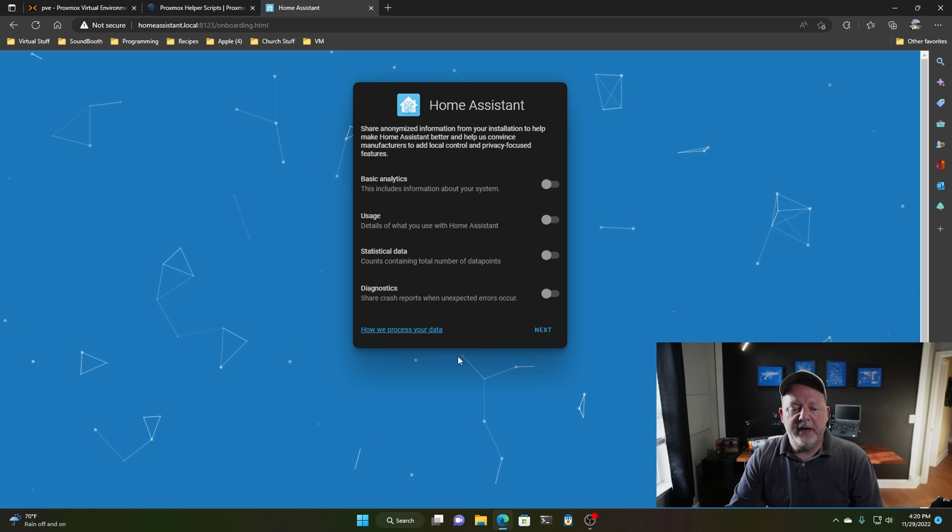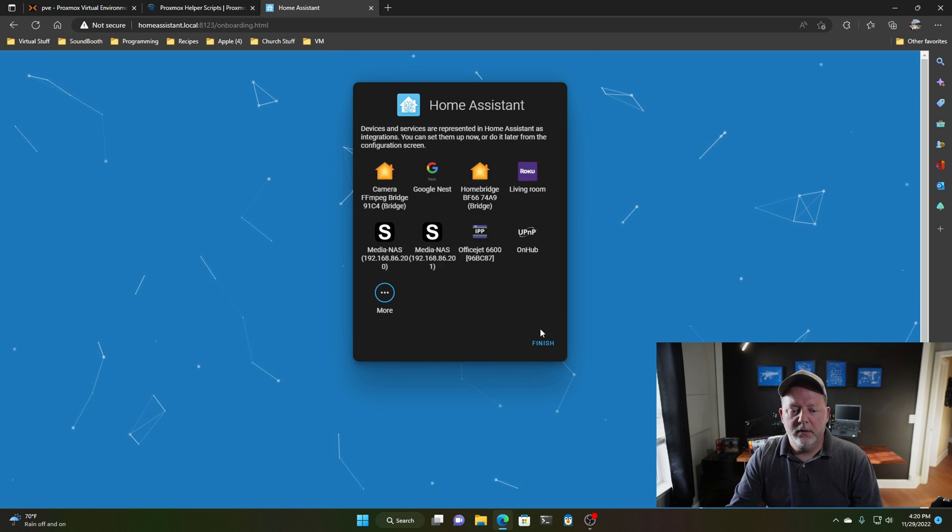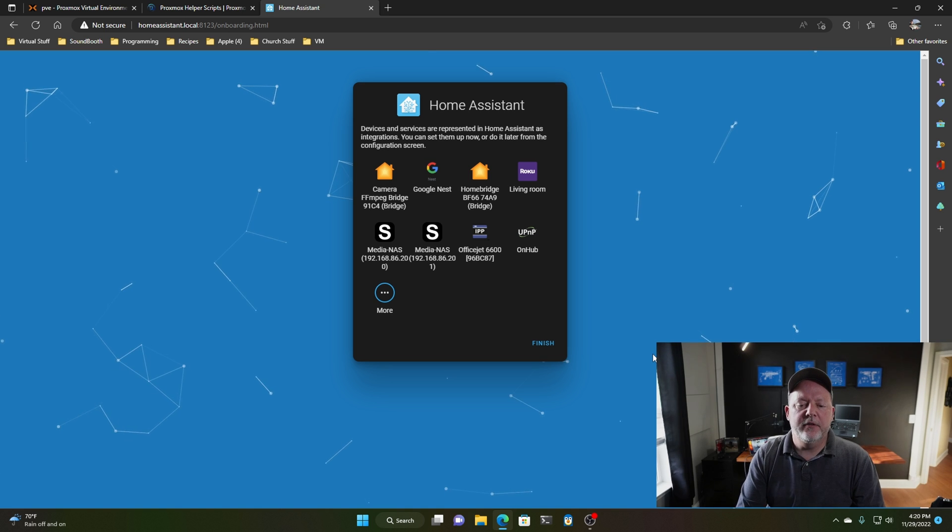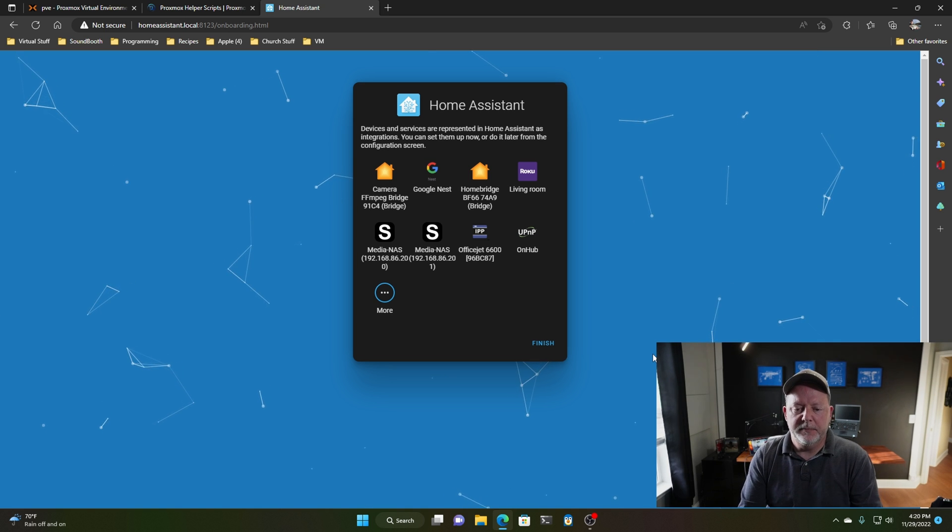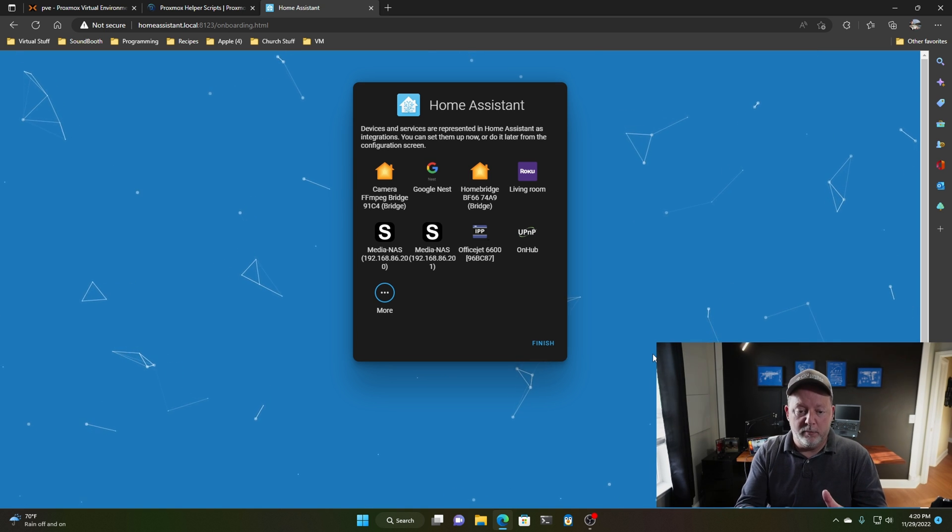I don't turn on any of the analytics on this, and here it found the devices in my smart home that are discoverable.